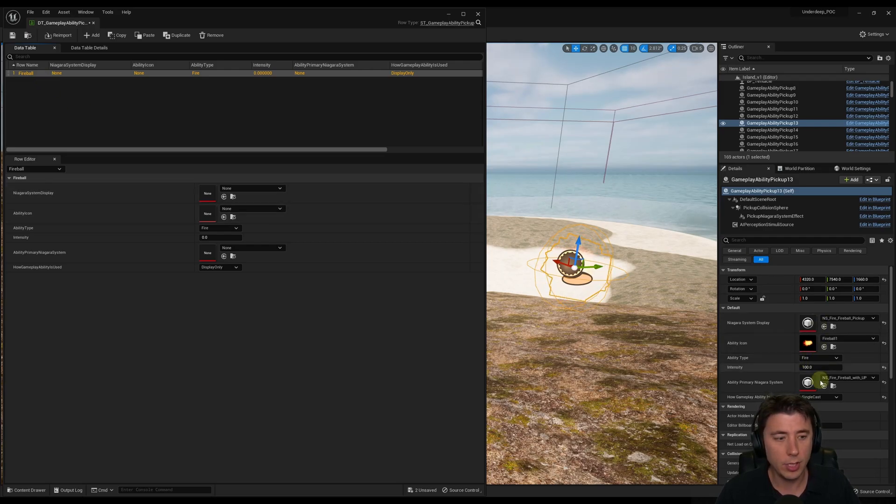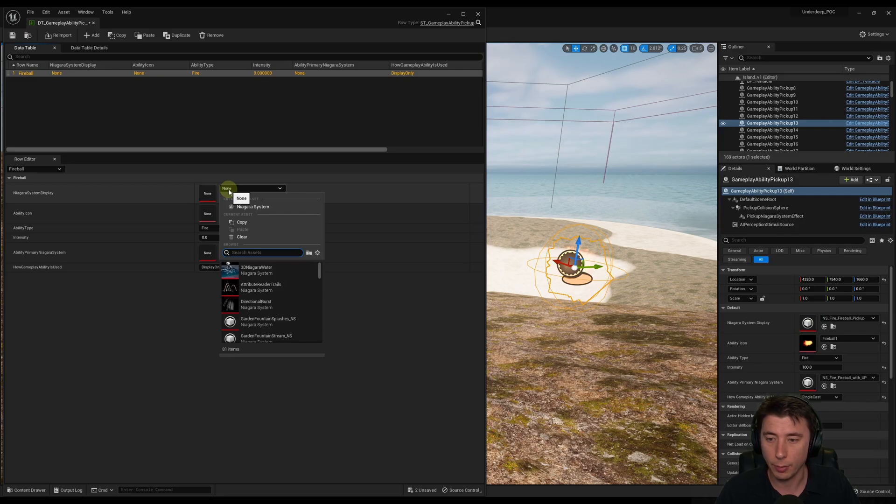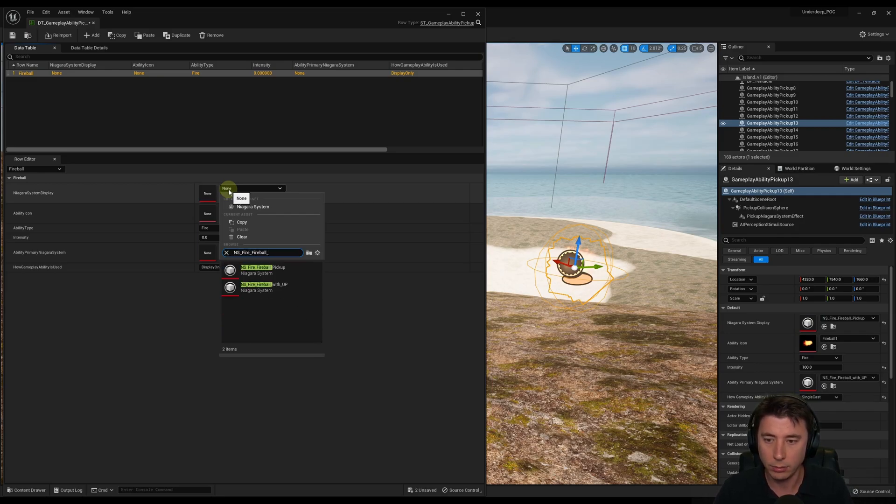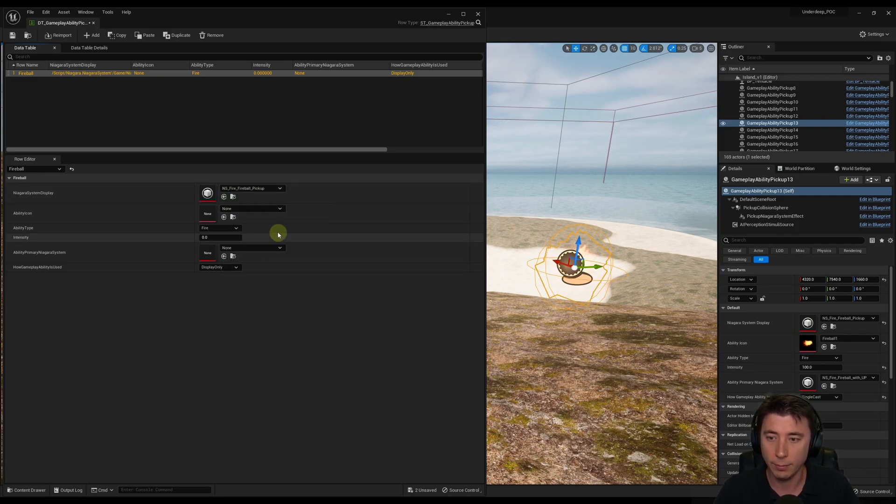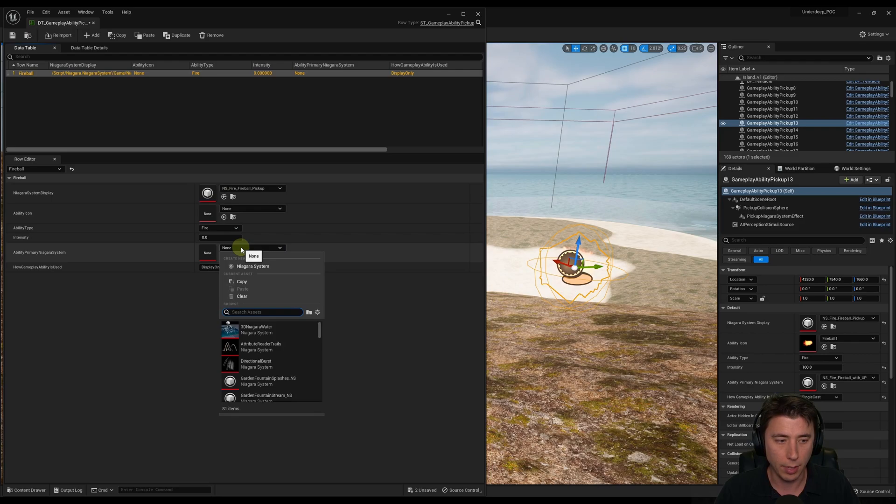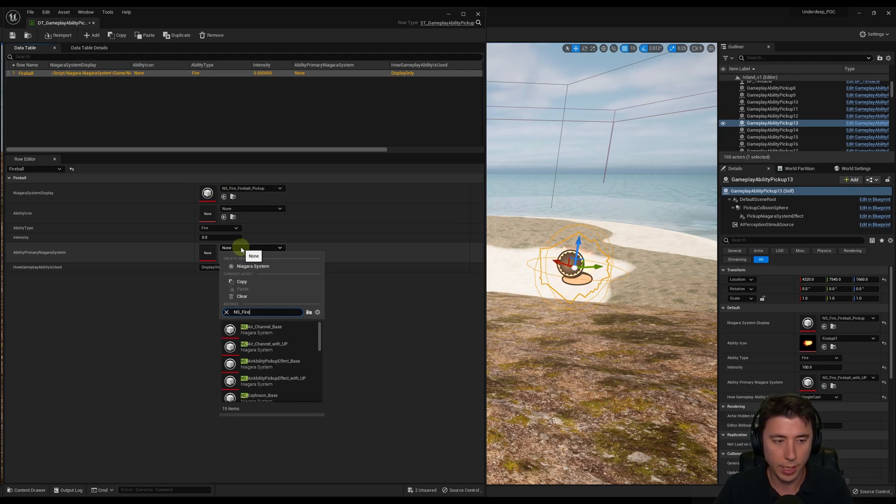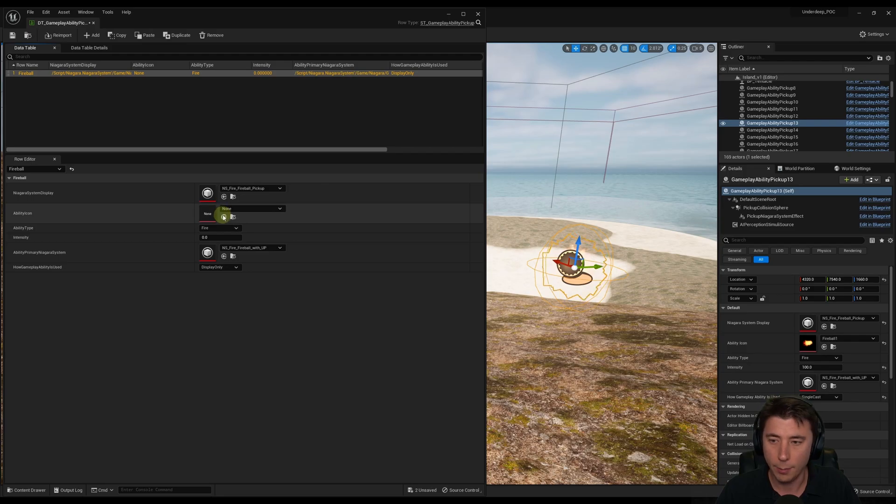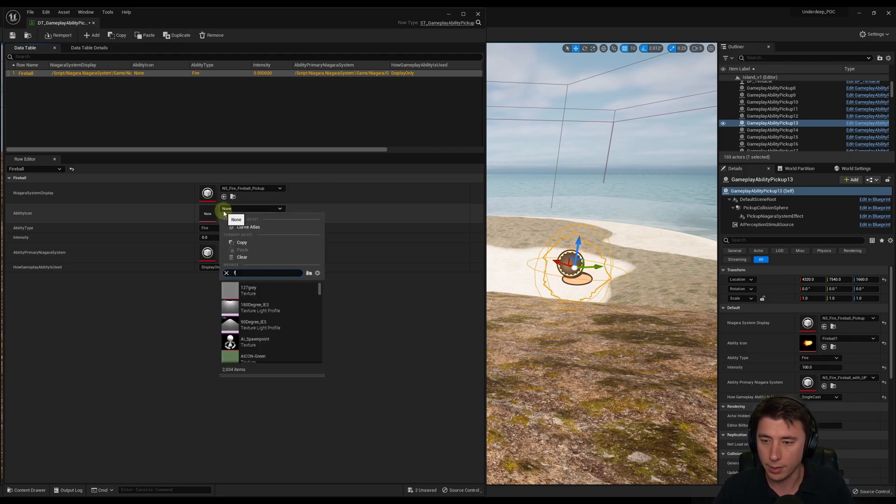So then we just need to copy whatever we've got for our pickup over here. So I'm going to use NS Fire Fireball underscore pickup. And then this one, I'll just come and do this one simultaneously, or right after. So Fireball with UP.